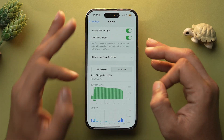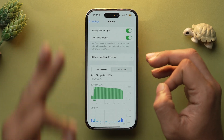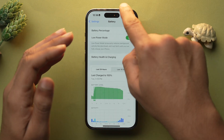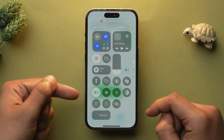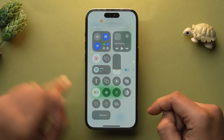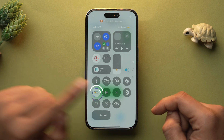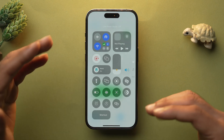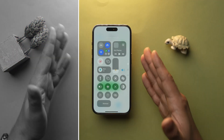You can also toggle Low Power Mode directly from the Control Center — just open it and you will have the option to tap and toggle it on or off.